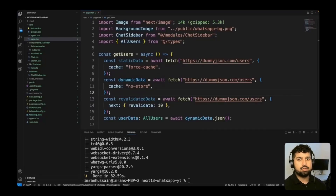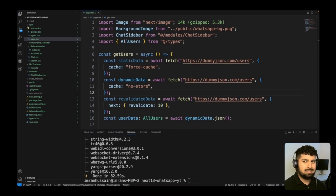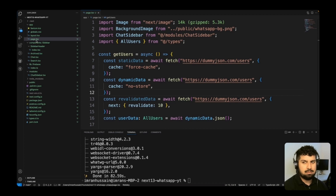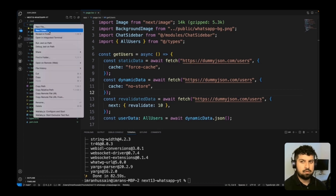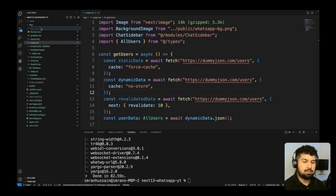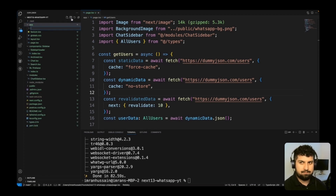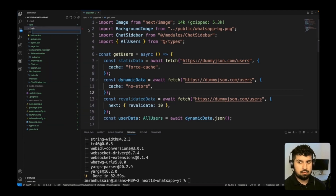Now that we have Firebase connected to our app, I want to create a login page. In the app directory we have a layout and page.tsx. The top level is the home page by default. To create a login page at forward slash login, we create a new folder with the route path name — in this case 'login' — and then create a new file called page.tsx inside it.